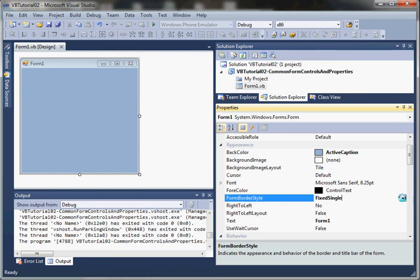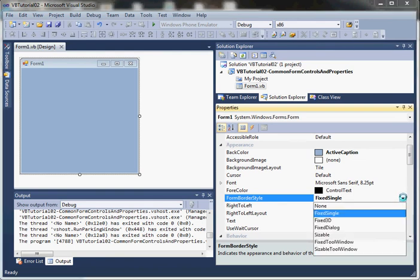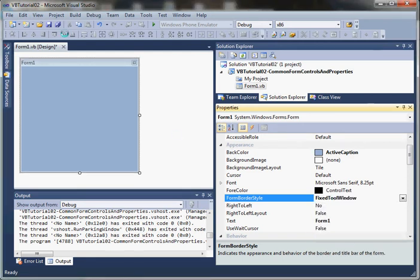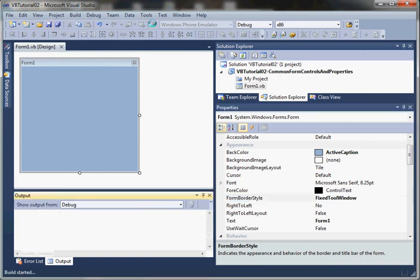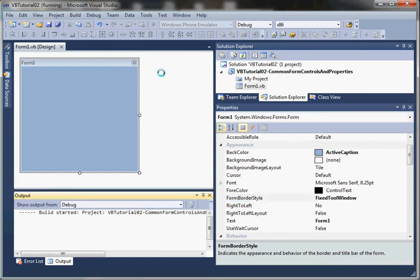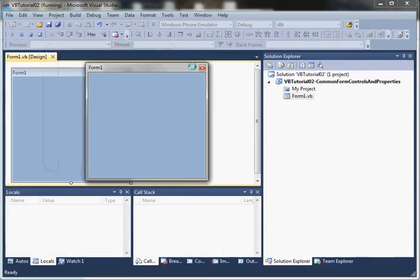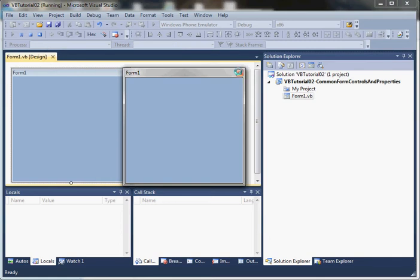We can still maximize and minimize it, but it is fixed, which is what FixedSingle indicates. Also in Windows, we have something called a tool window. This is normally a little pop-up with a set of tools on it, and there's two types: FixedToolWindow and SizableToolWindow.